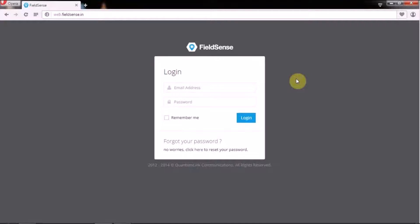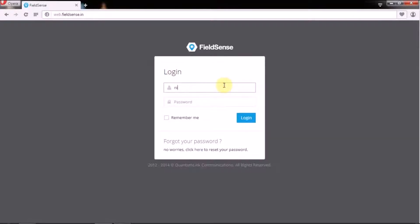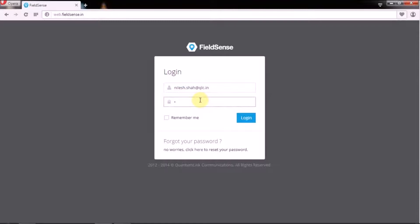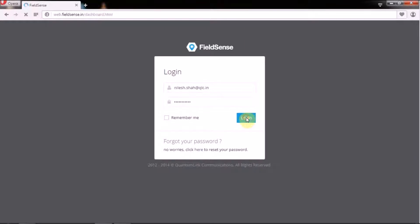I am going to walk you through the manager's web panel and show you all that you can do there.